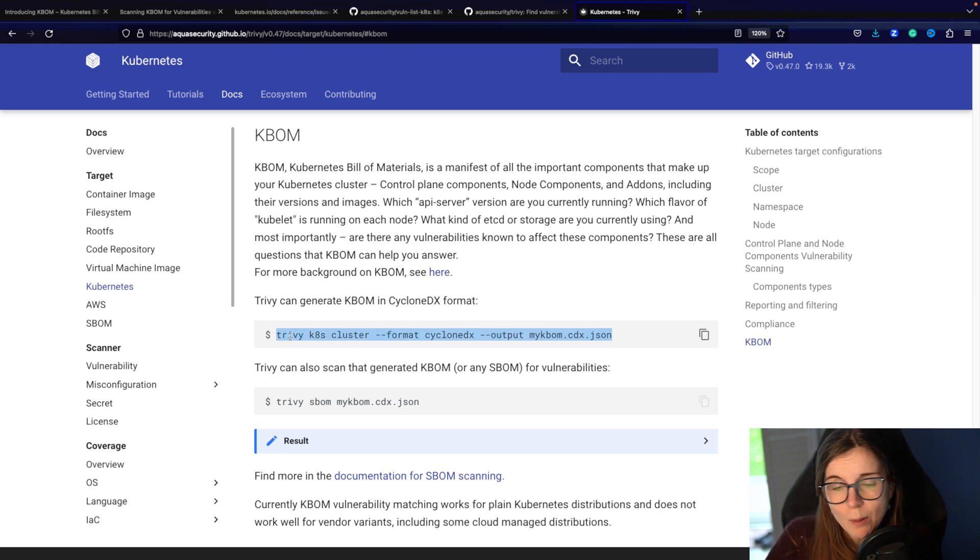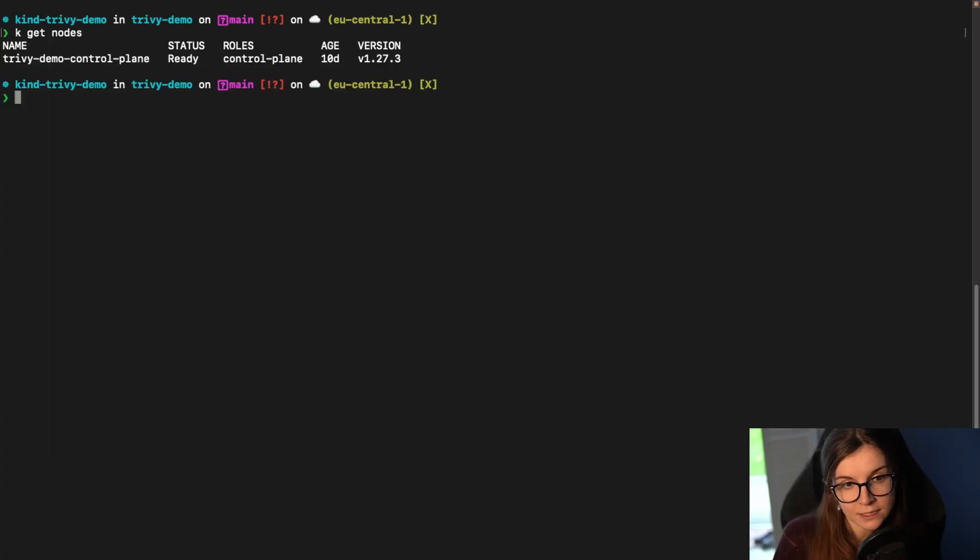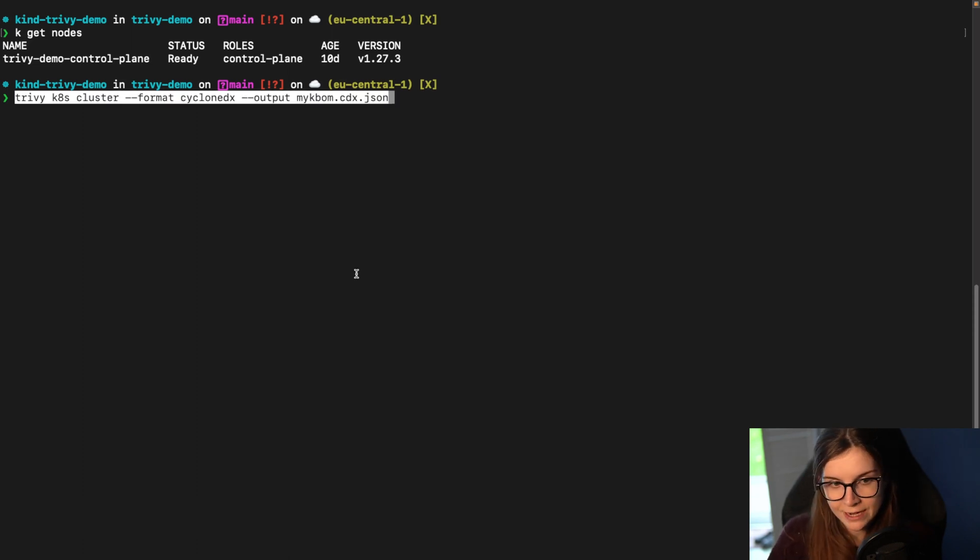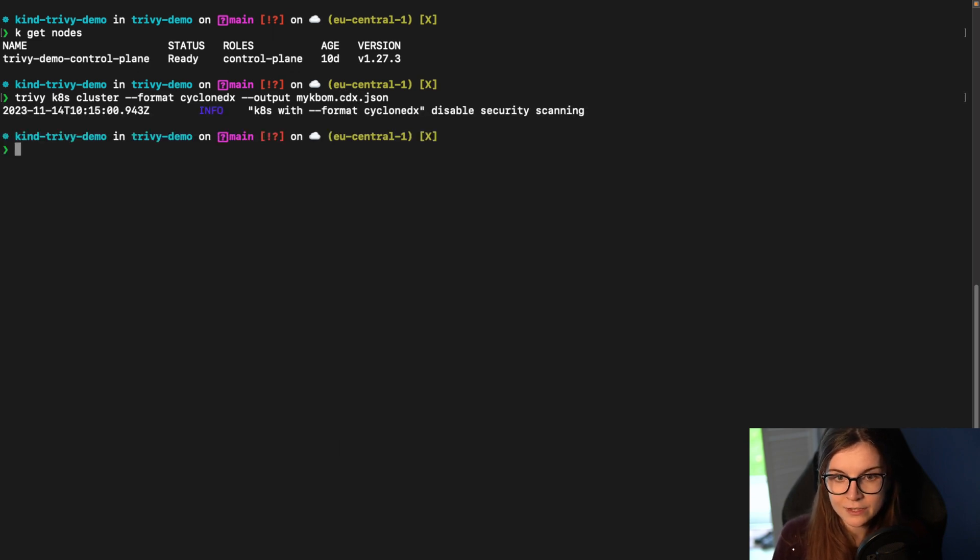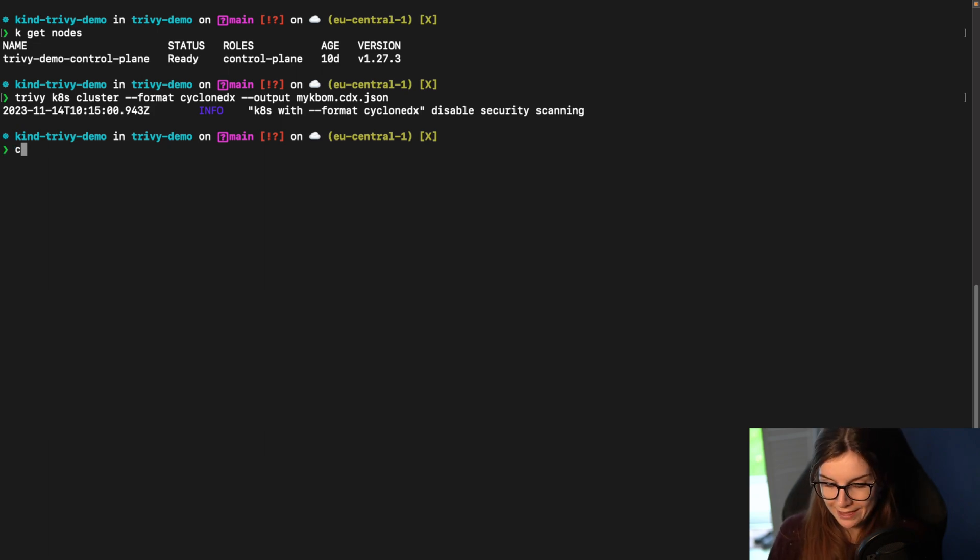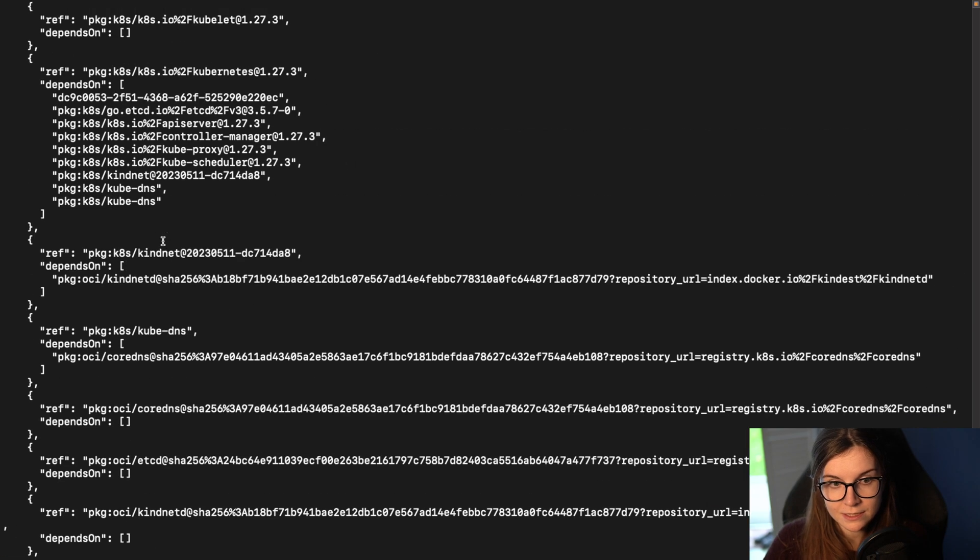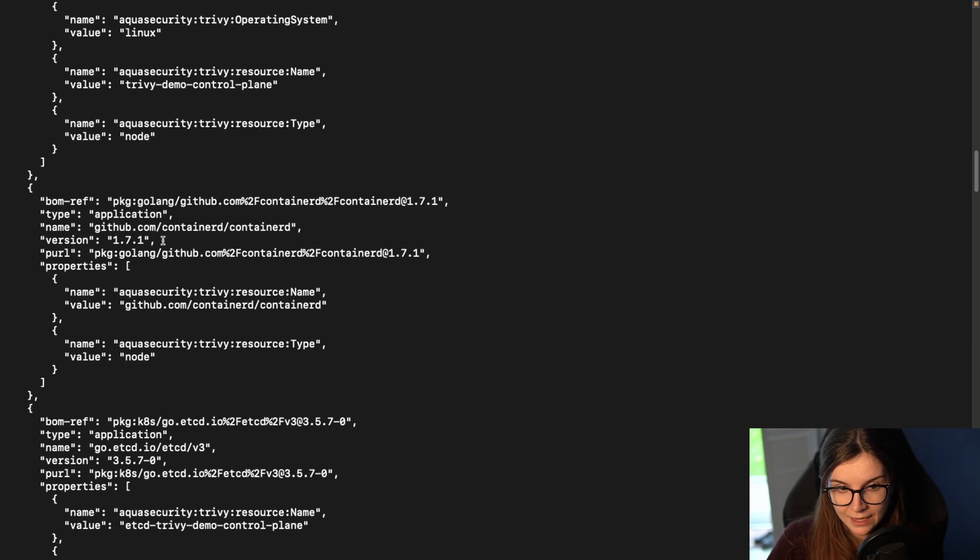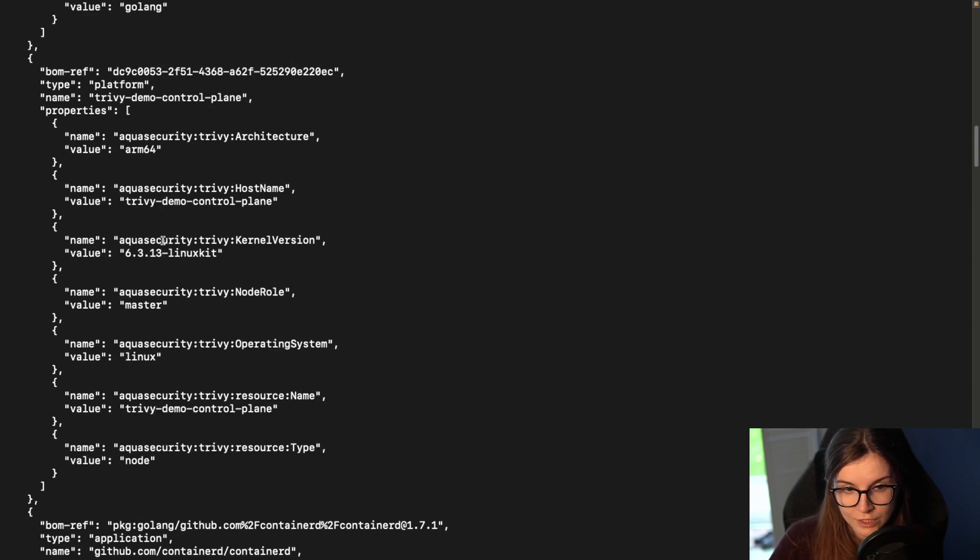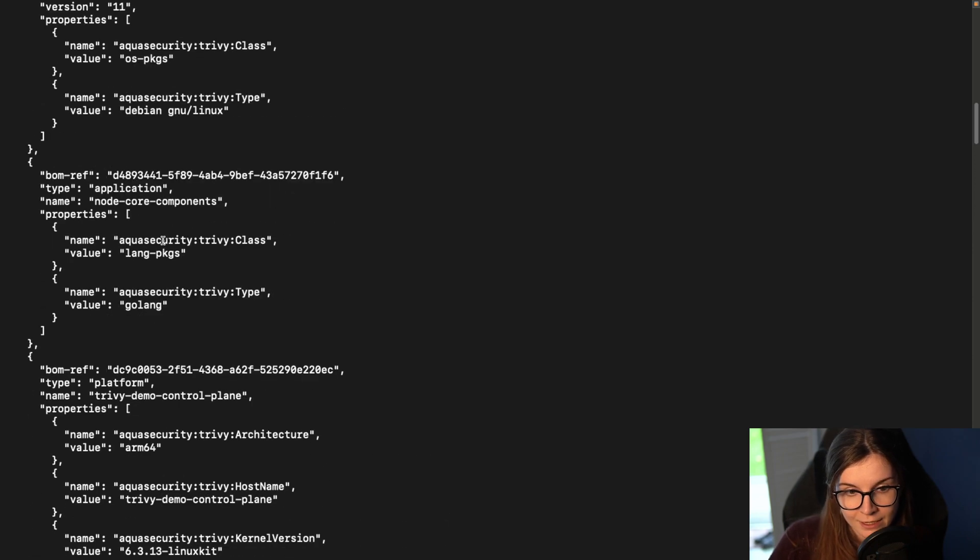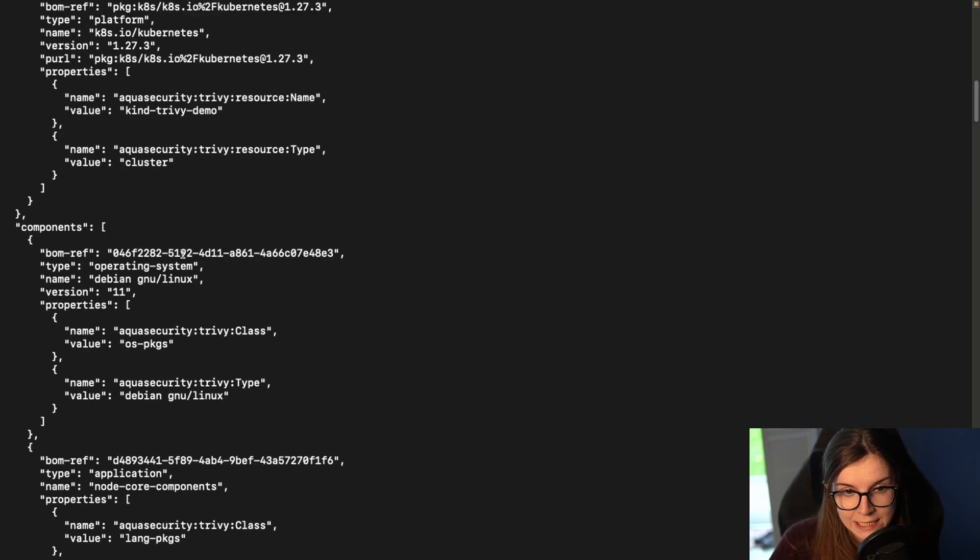And on a basic kind Kubernetes cluster, it's a one-node Kubernetes cluster, and I can go ahead and I can generate the KBOM of that cluster. So this is going to be saved in a myKBOM.CDX.JSON file. Now I can look at the myKBOM file. And as you can see, this is JSON. And it will provide me with all of the different components that are present in my Trivy Demo Kubernetes cluster.